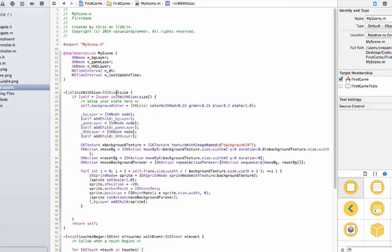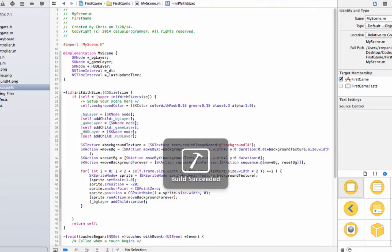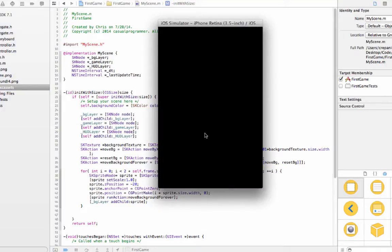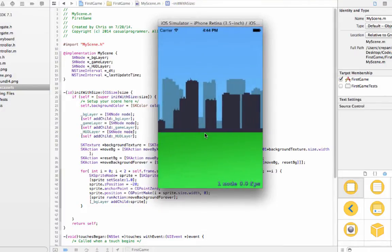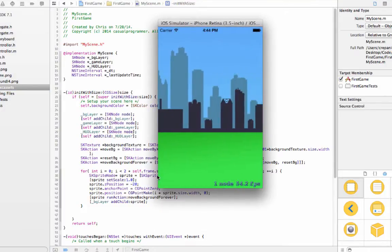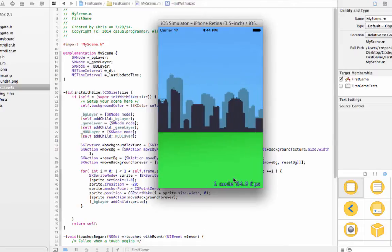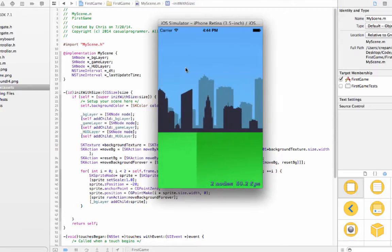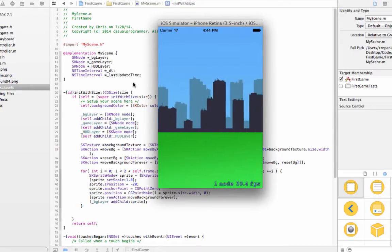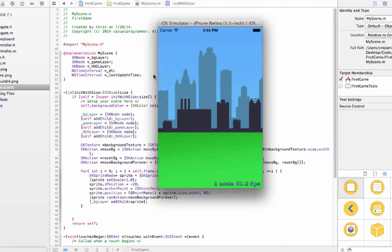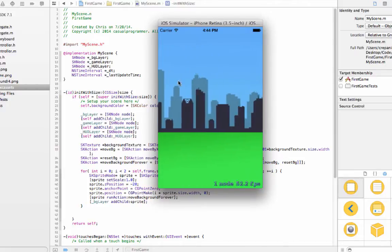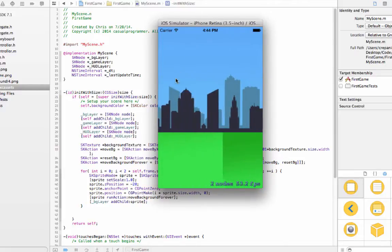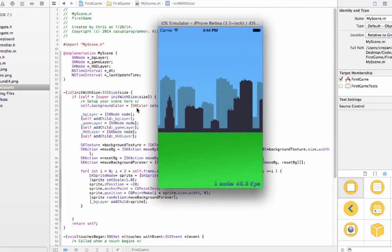Hey guys, welcome back to the second iOS game tutorial. Right now what we're going to do is, since we already have the background scrolling and everything, I think the next step would be to add a ground layer here and our little animated player.